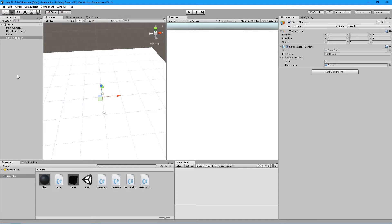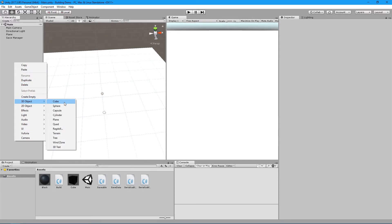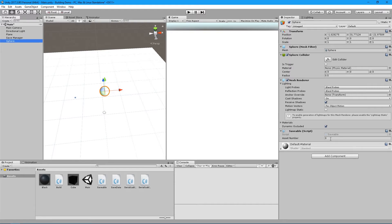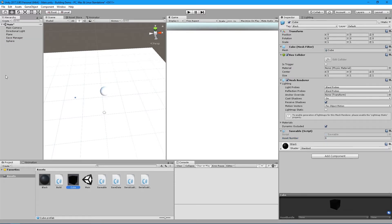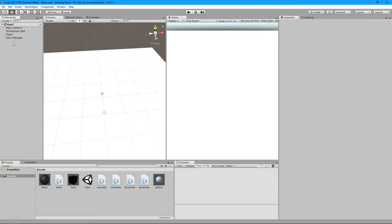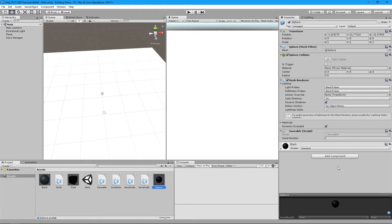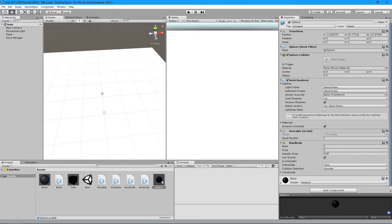Now I want to show you how to add a new object that needs to be saved. We'll create a new sphere, add the Saveable component, give it a unique asset number — since the cube has zero — save it as a prefab, add a black material so it stands out, then add it to the savable prefabs list. I'm also going to add a Rigidbody to it. Beyond position and rotation, I like to also save the velocity and angular velocity for rigidbodies.